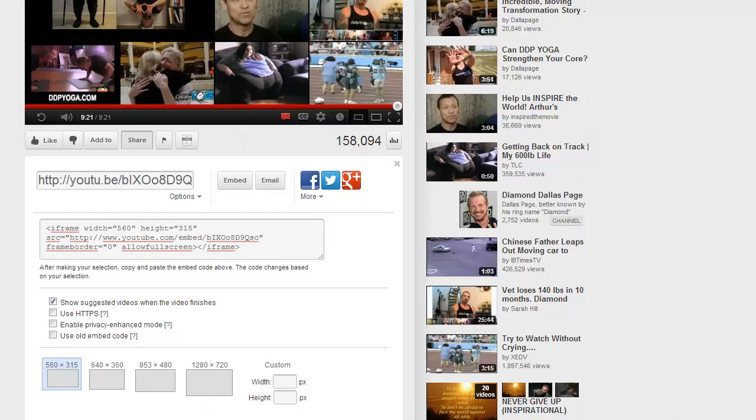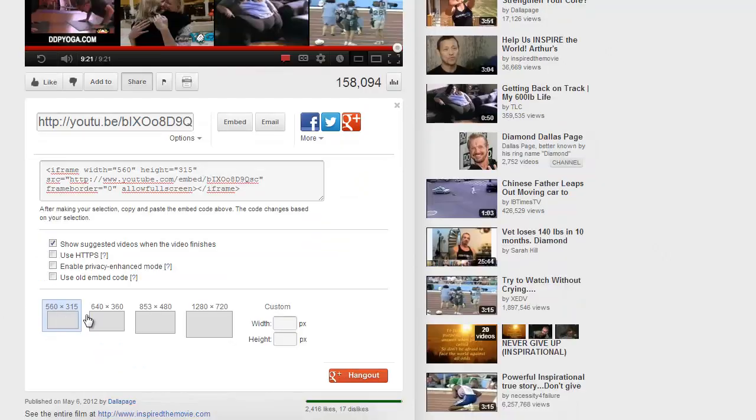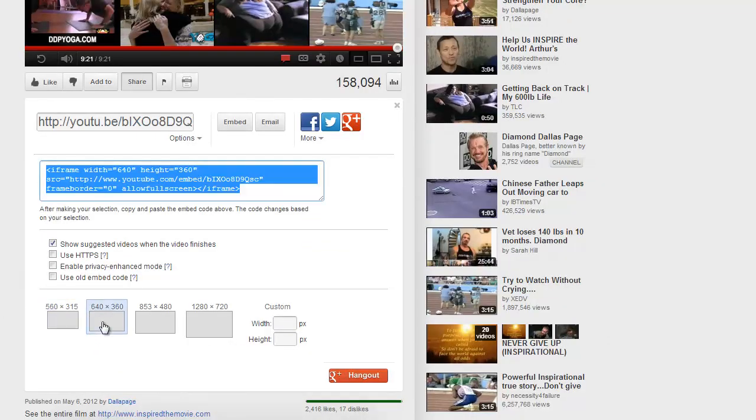Choose the size that you want. I'm going to pick the 640x360 because I know that's the width of my page. But if you're not sure of the width of your page, pick the smaller size just to be on the safe side.